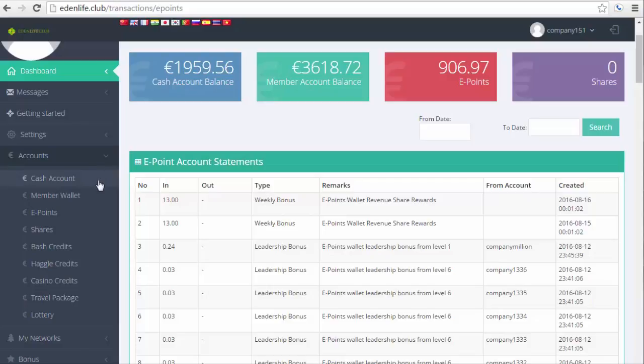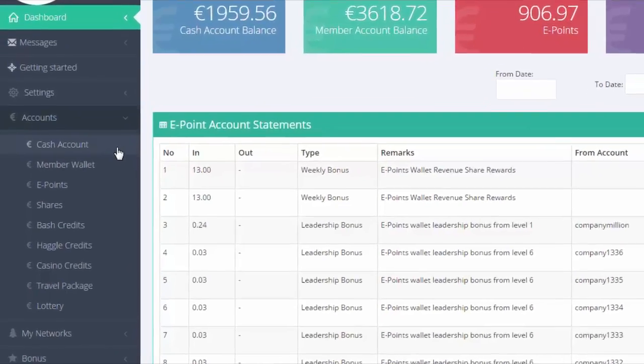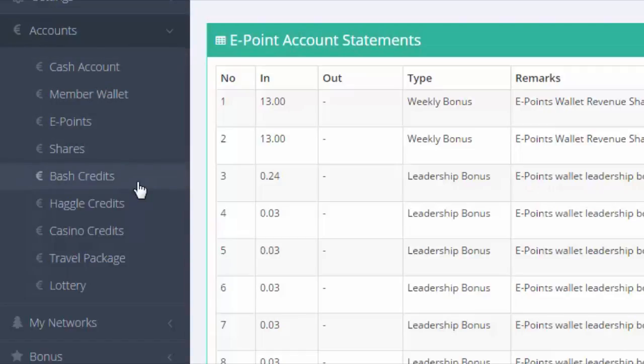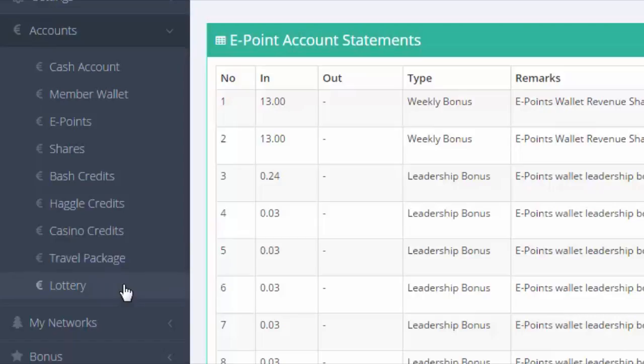Now this is something to look forward to. Within the next six months, new platforms will be introduced to members. You can use your ePoints to get bash credits, haggle credits, casino credits, travel packages, and lottery credits.